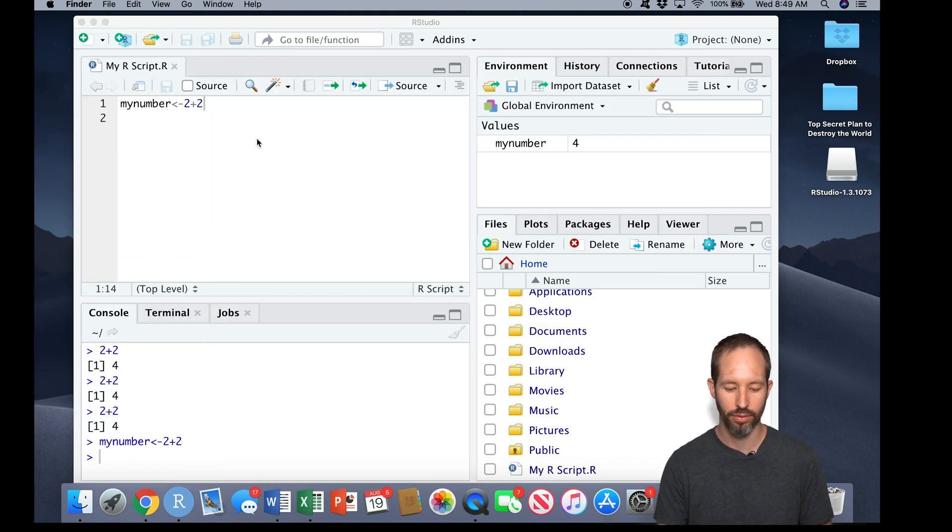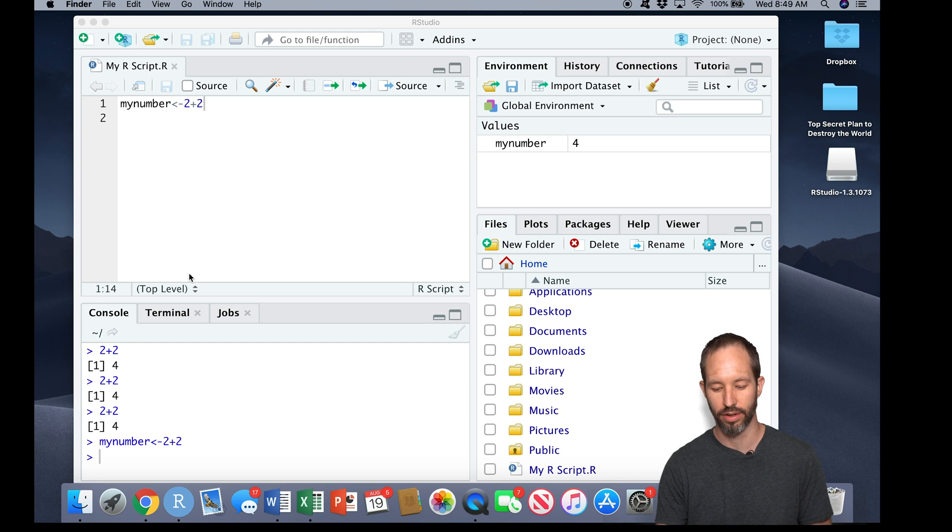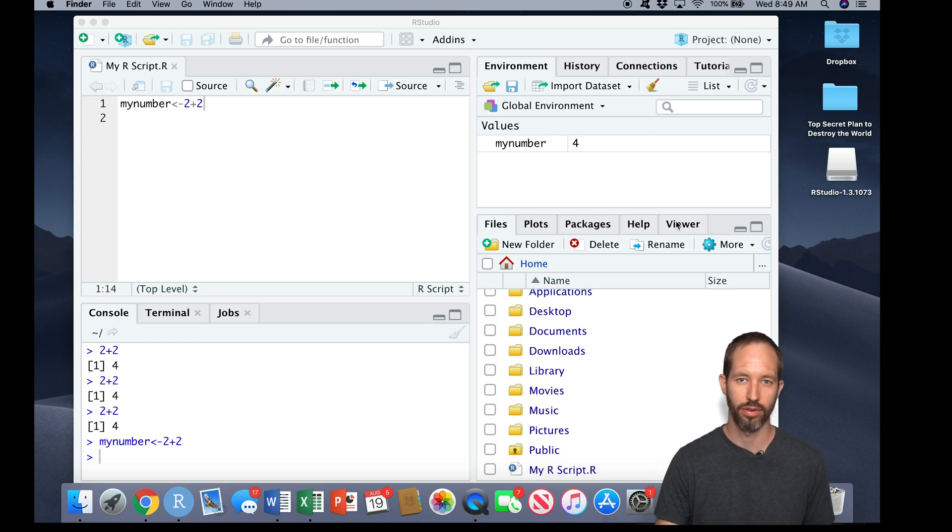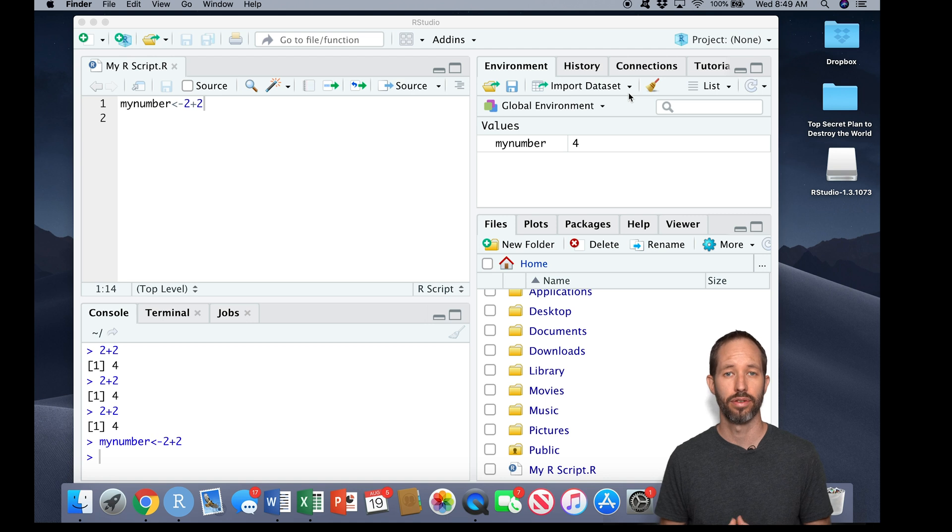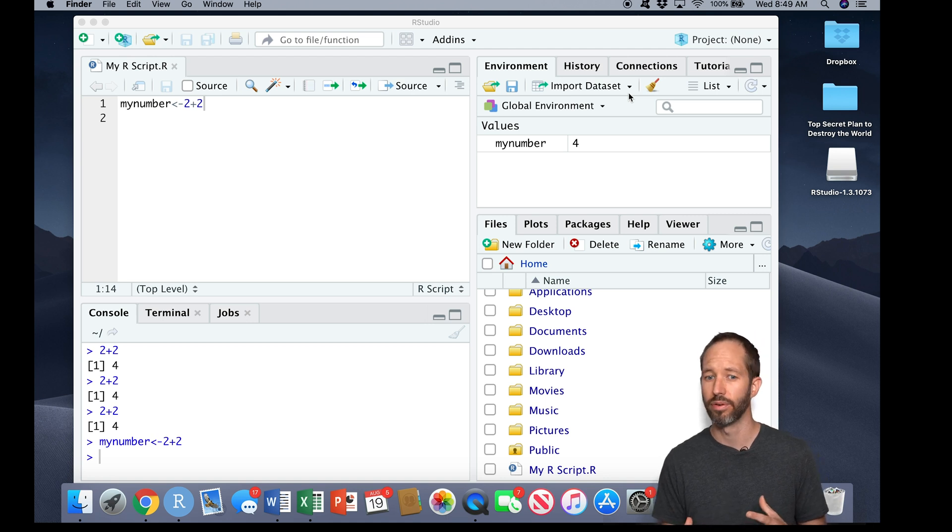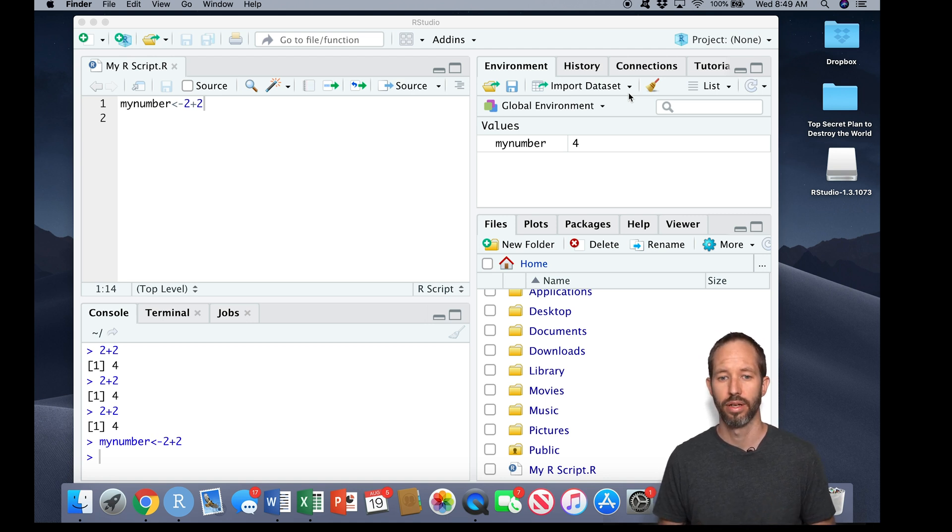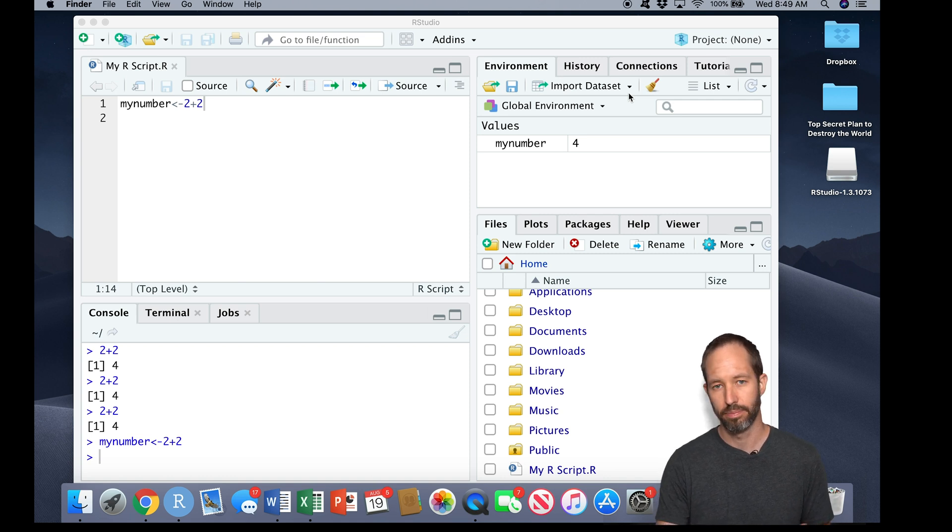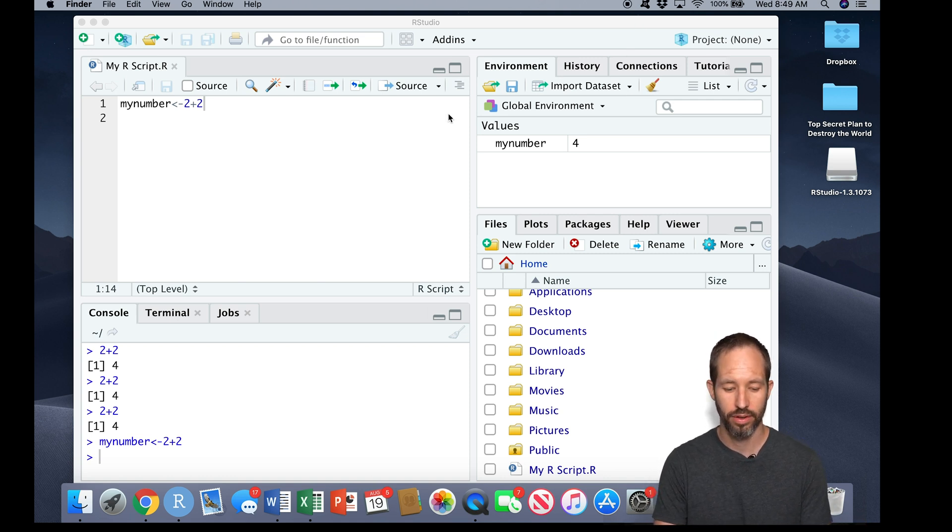Okay, so now we've gone over the very basics of what these four panes are. You're probably wondering what these tabs are here. What is a package? What's the viewer? What's history? We're going to go over all that in future videos. I just wanted to give you a brief tour to get you up to speed with how RStudio works.